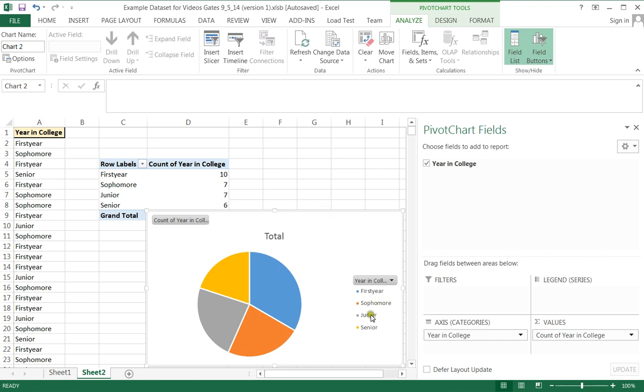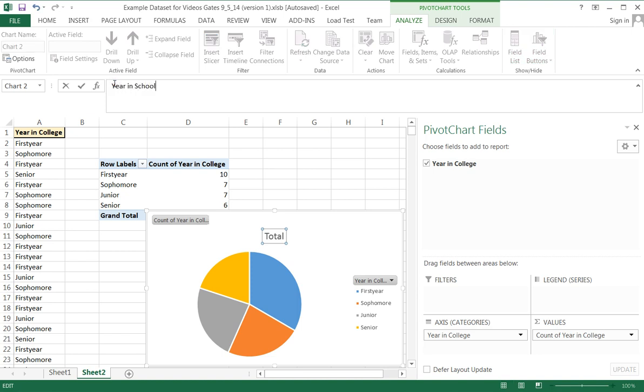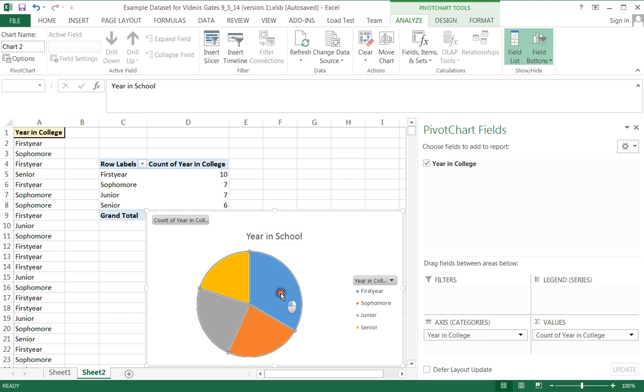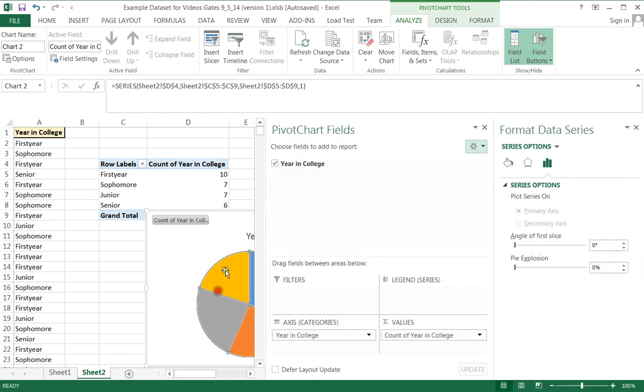This is a standard pie graph. It labels, it's color coded. That's nice, but I want to make some changes. First I want to change the title to year in school.